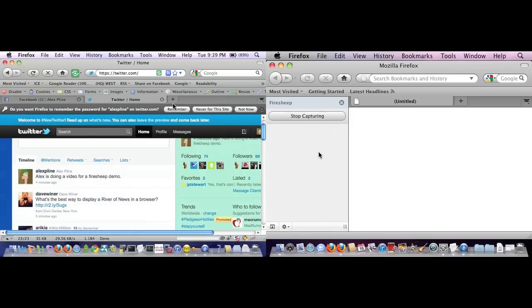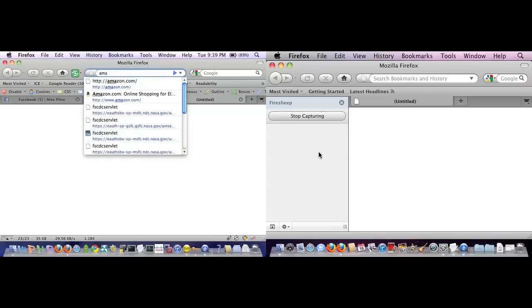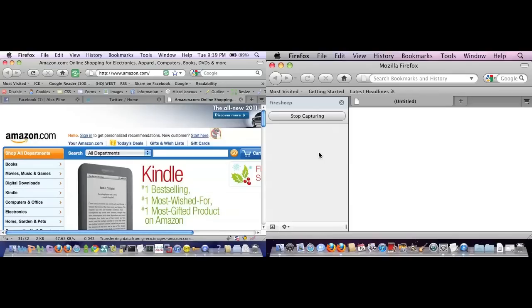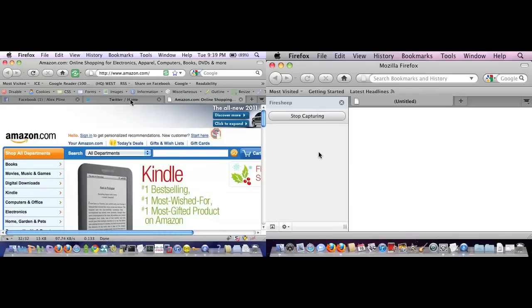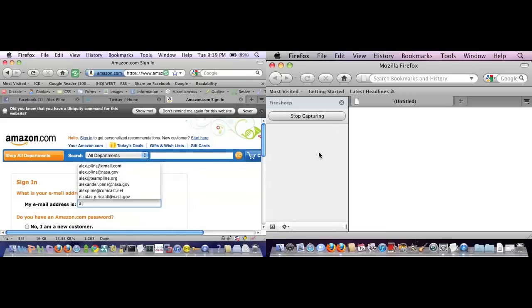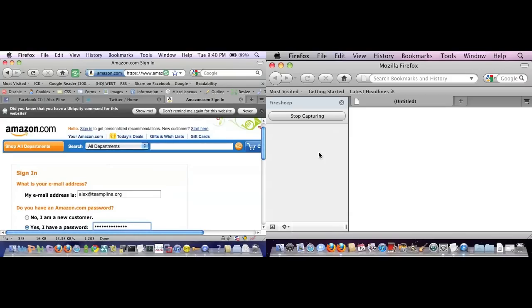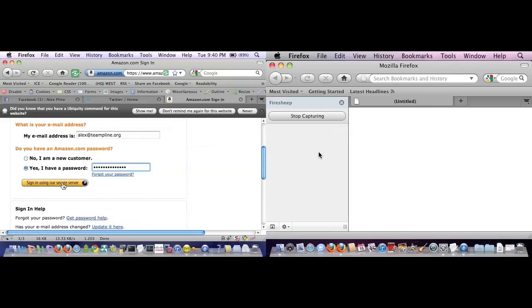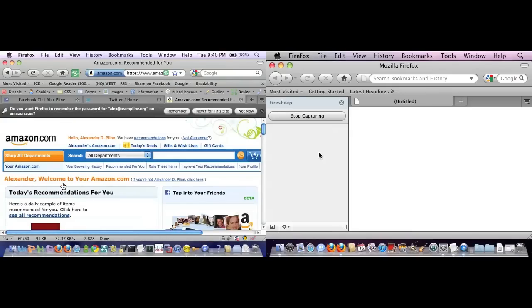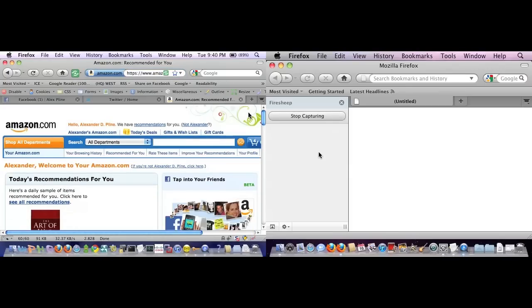Let me also bring up Amazon here. You see with Amazon, when you're not logged in, it keeps it as HTTP. Once you sign in, what typically happens here with Amazon is it flips you back to HTTP, but you'll notice here it didn't do that. That's the doing of the HTTPS Everywhere plugin. And notice again, you don't see any traffic that's being captured by FireSheep.